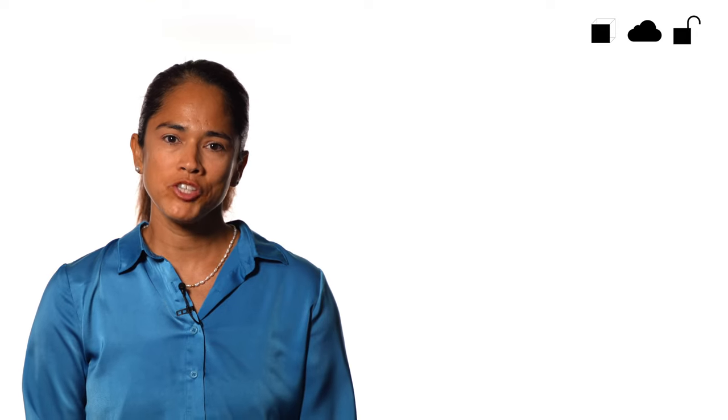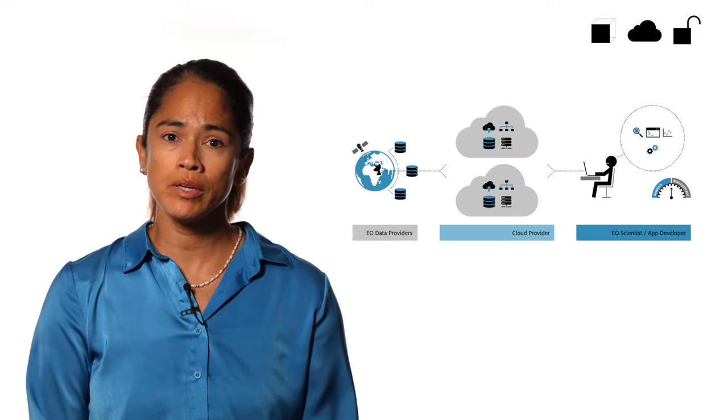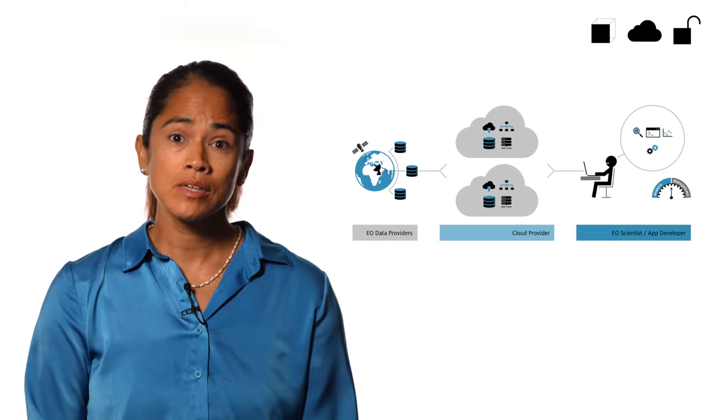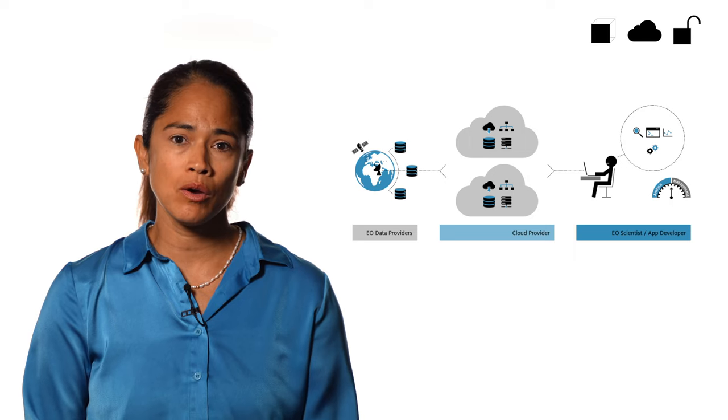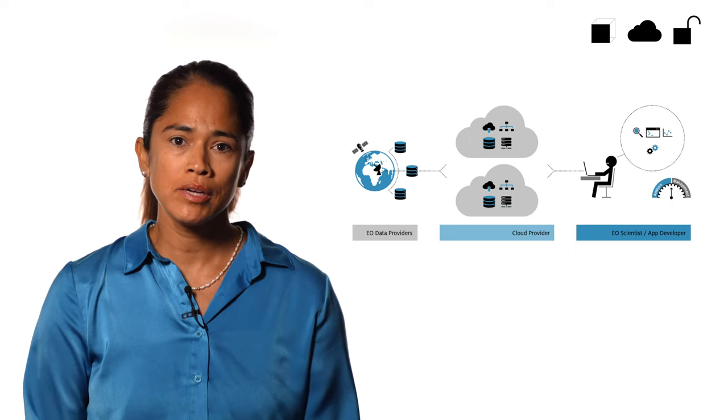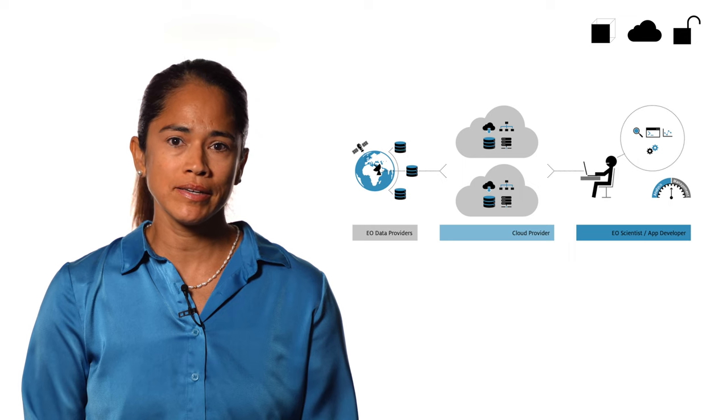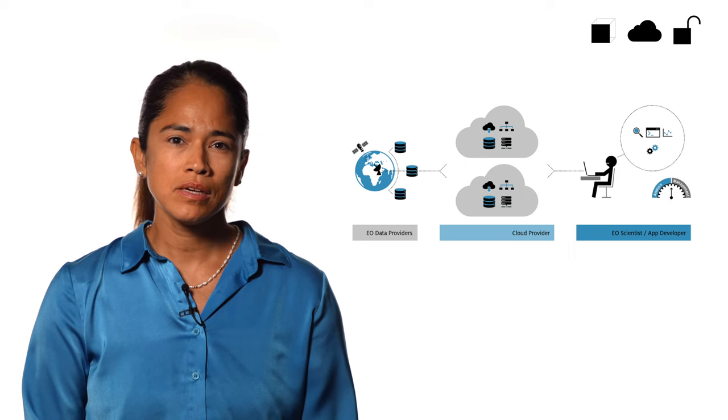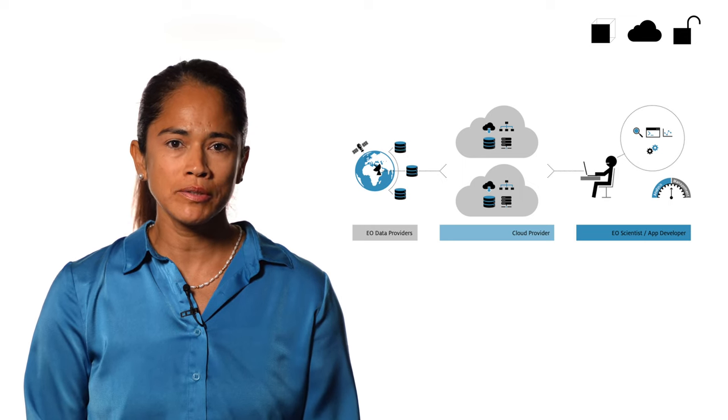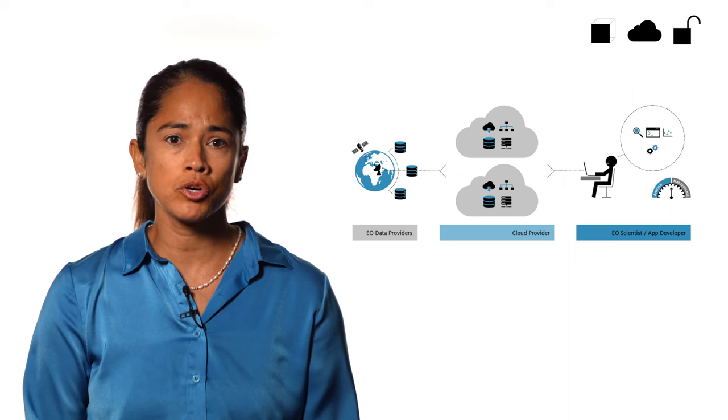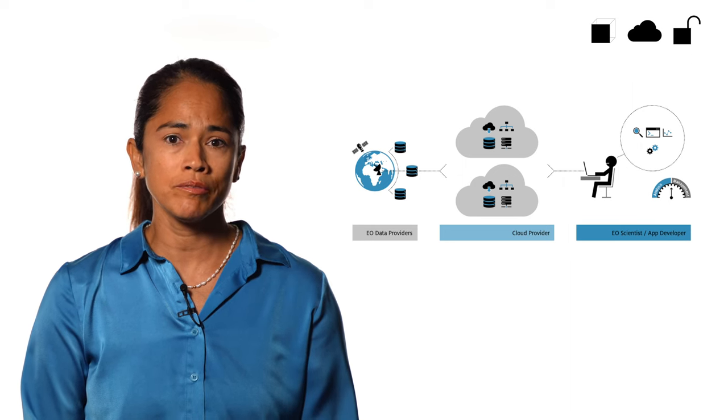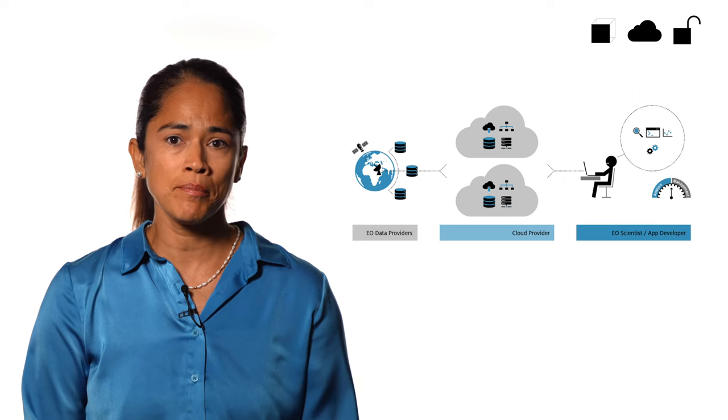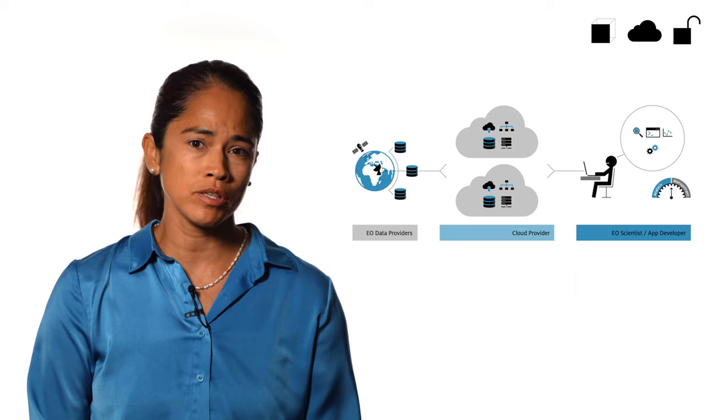Cloud-based infrastructure providers offer computing resources, storage capacity, and the networking capabilities required to handle large-scale data processing and analysis. Such providers often build and maintain data centers to ensure reliable and scalable infrastructures for applications in Earth observation.